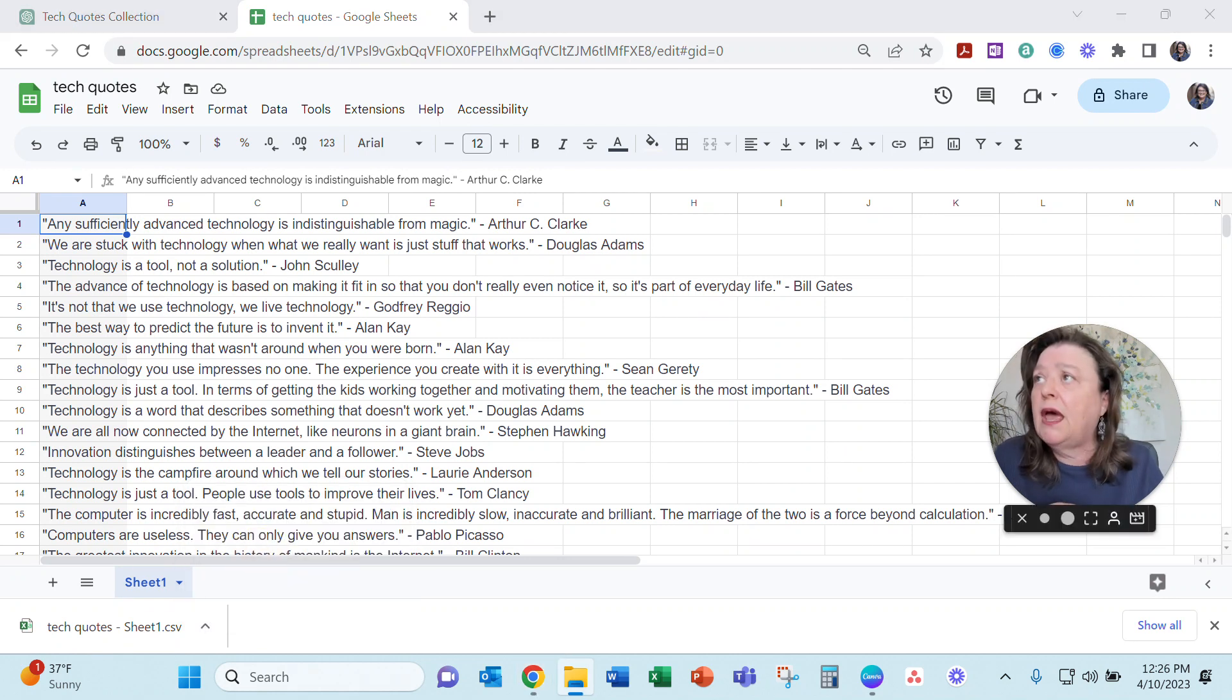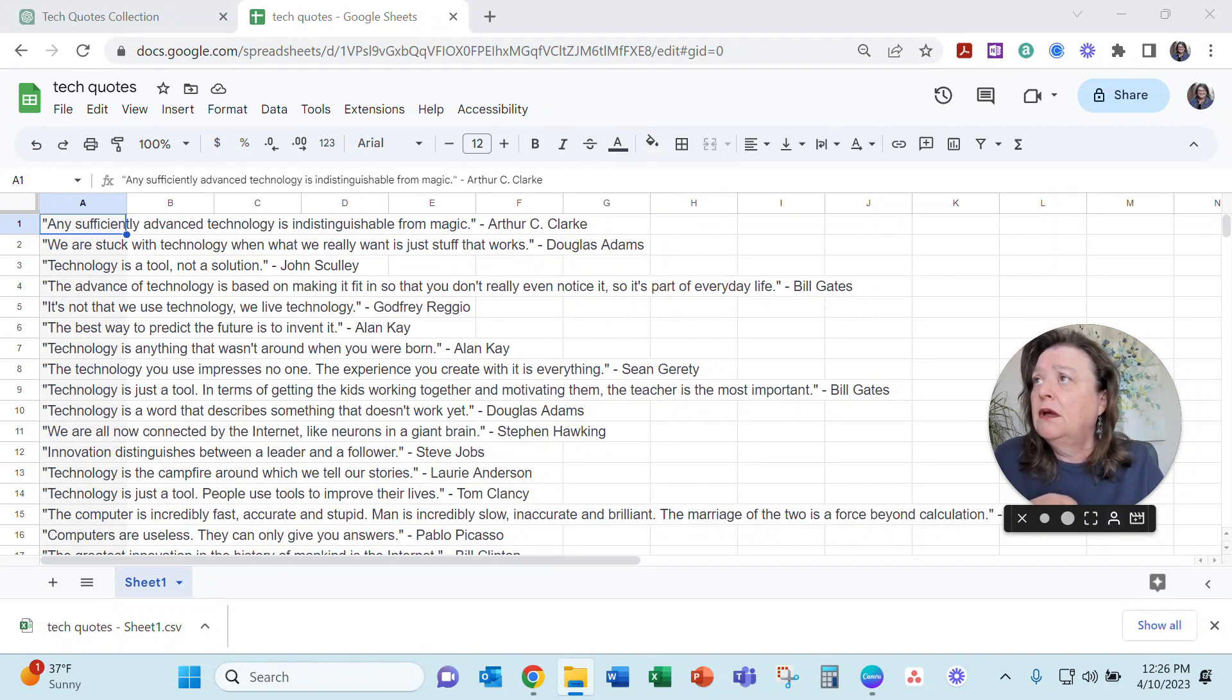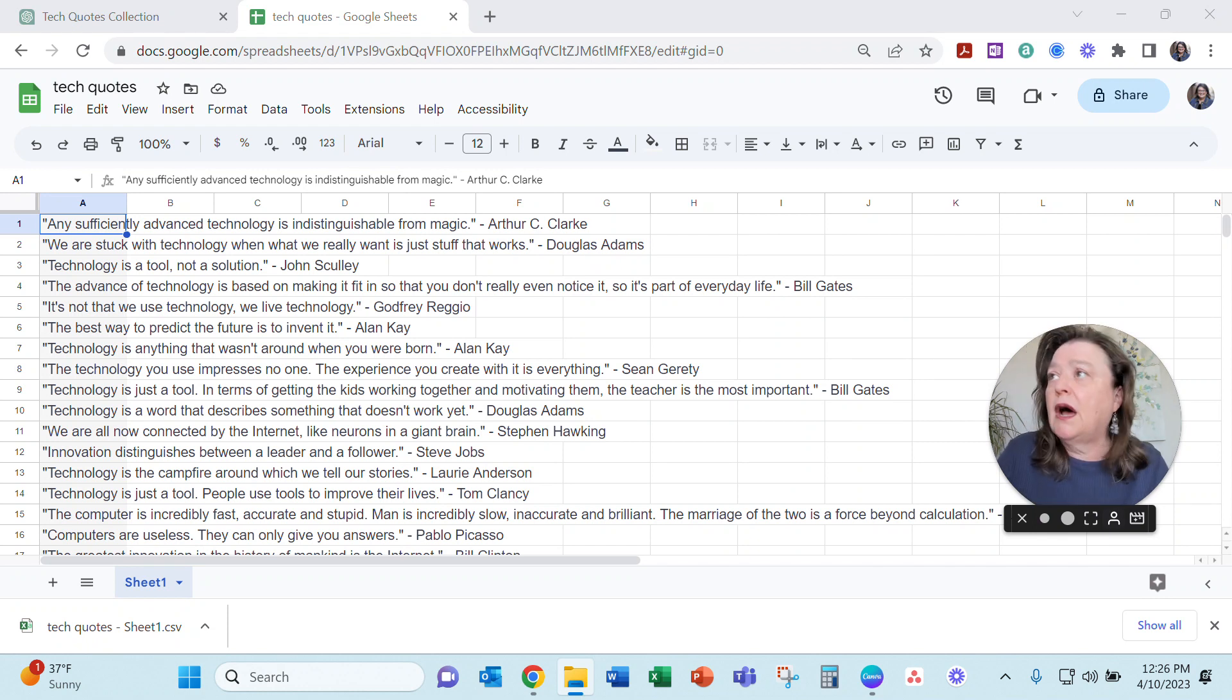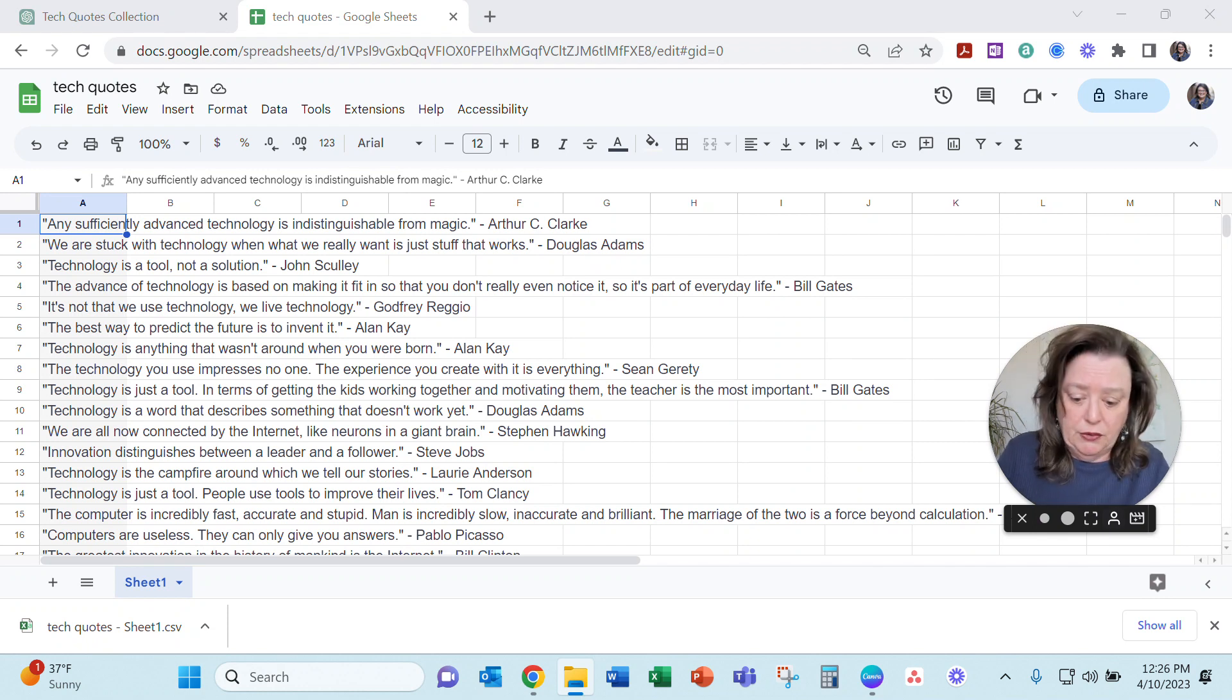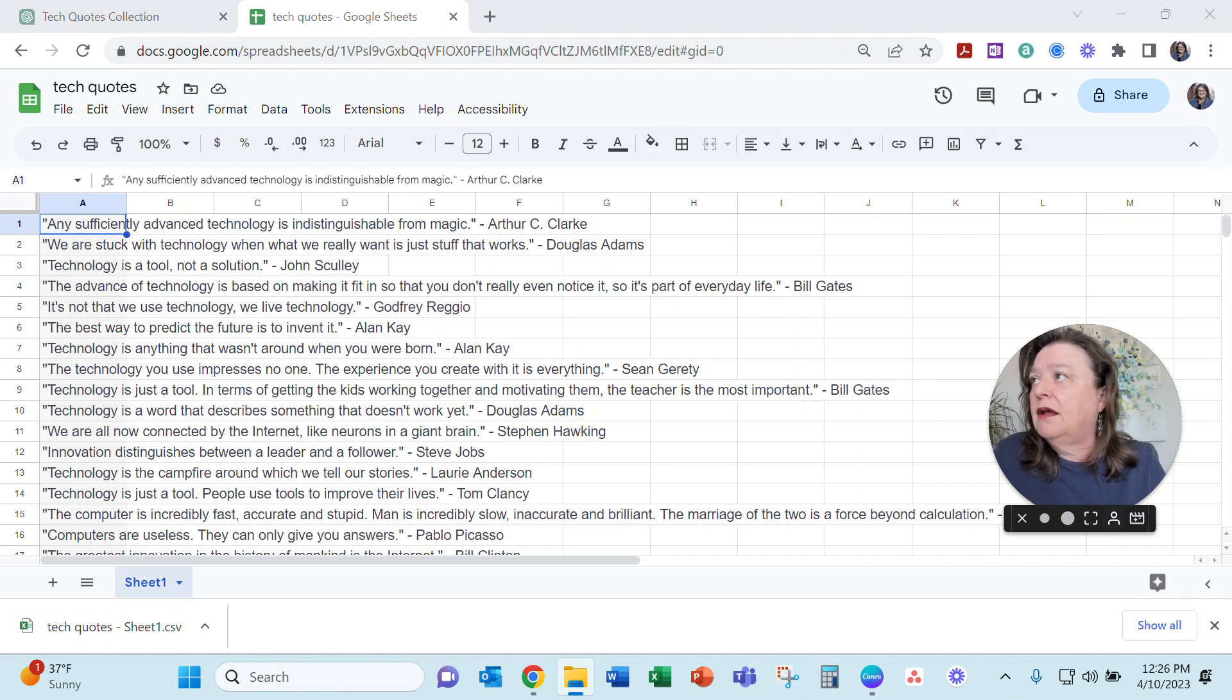Let me go ahead and get that saved. Tech quotes. I'm going to rename it here on the side. Tech quotes 2. And I'm going to put that to my desktop so we can find it when we want it.